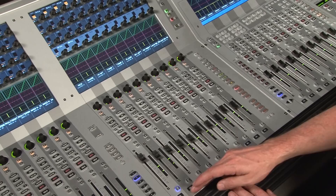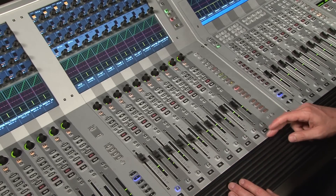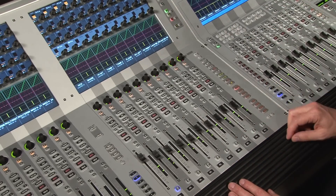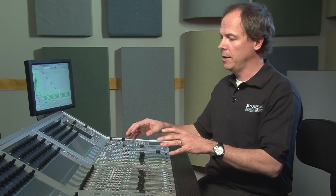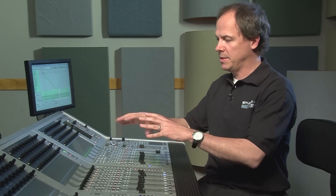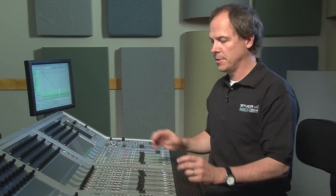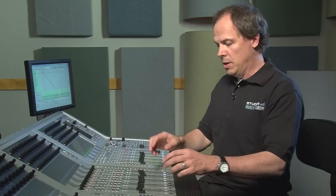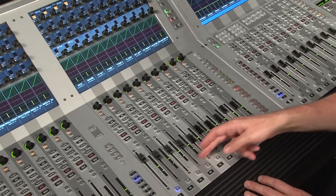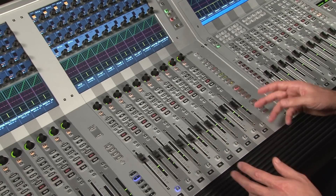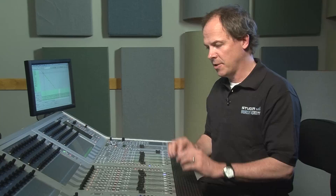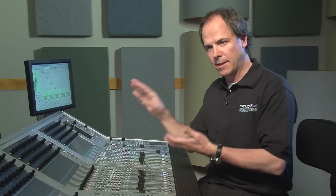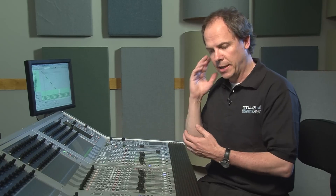Another neat feature within this is I can copy these fader levels into my auxes. A great example of this is if you're doing monitors — let's say your kick drum and you got your drums all set up. That's a great starting point, and now you want to feed their wedge or their in-ear.